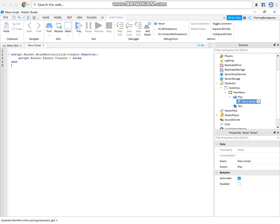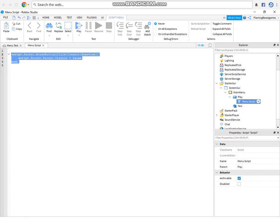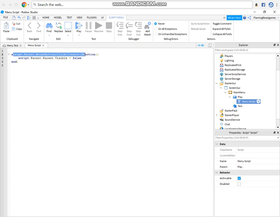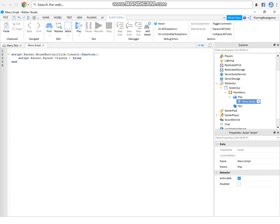I made it, so basically this just basically makes it so when you click the play button, it disappears.